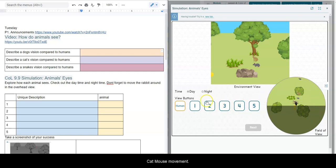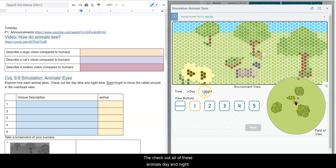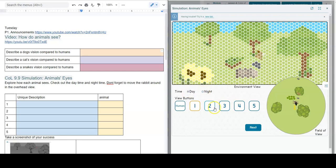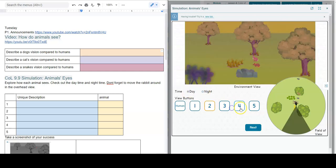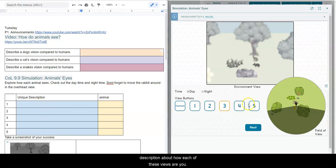This kind of mouse moving around, so check out all of these animals day and night. And what I'd like you to do is just write a unique description about how each of these views are unique.